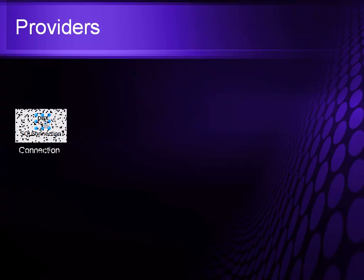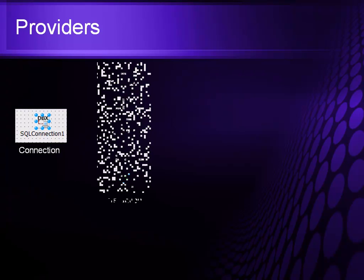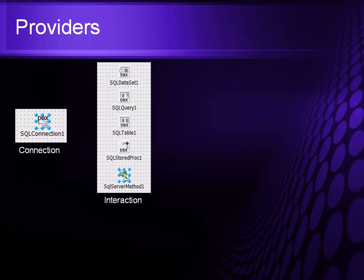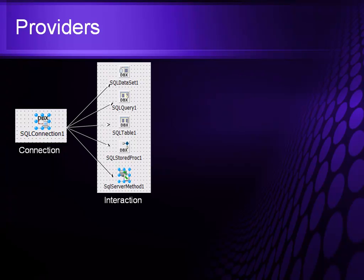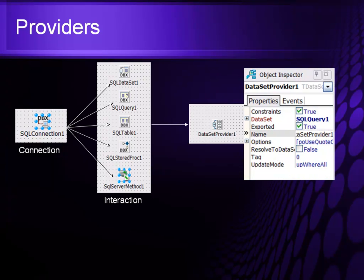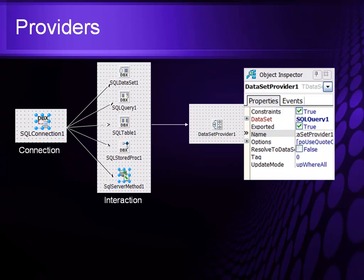Providers are very interesting. Once you have your connection to it and you have your interaction defined, you then use a provider as a conduit to pass data back and forth from the database to the client side data set.